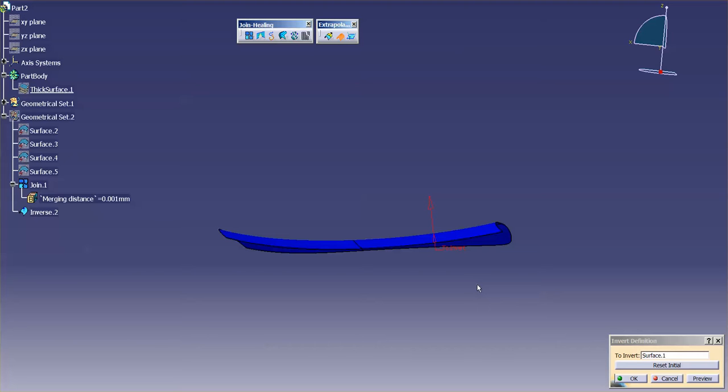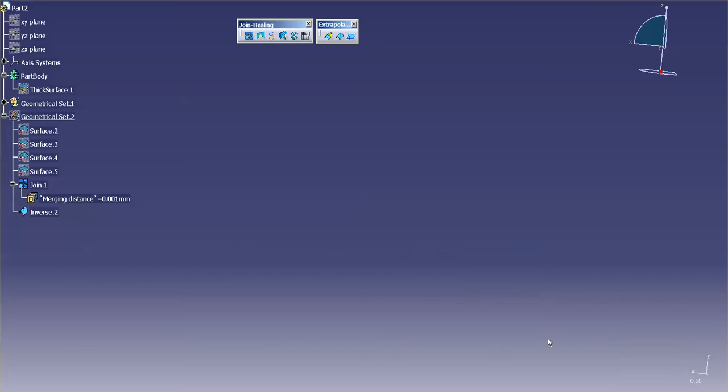But again, you don't have some of the options that you have within Join. Maybe you need to make a slight little modification, and you have an additional surface to add in, or you need to up the Distance Tolerance or the Angular Threshold.